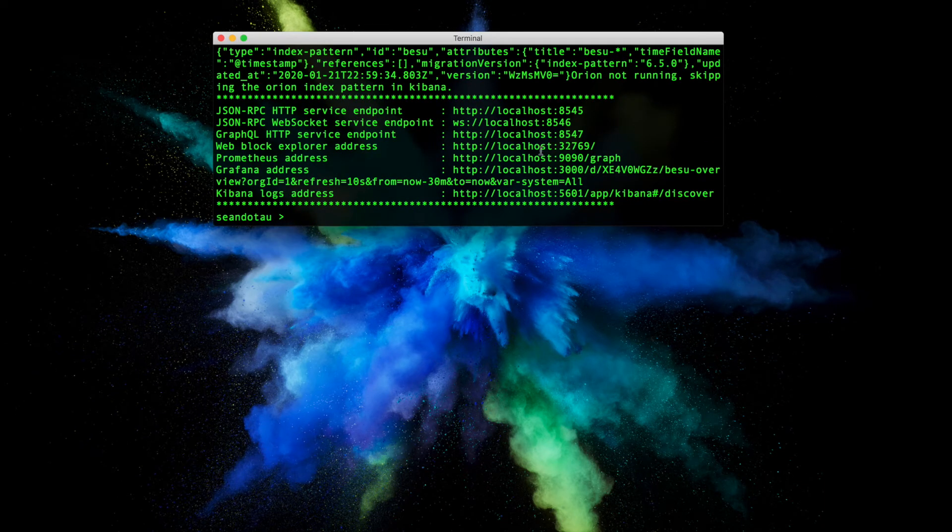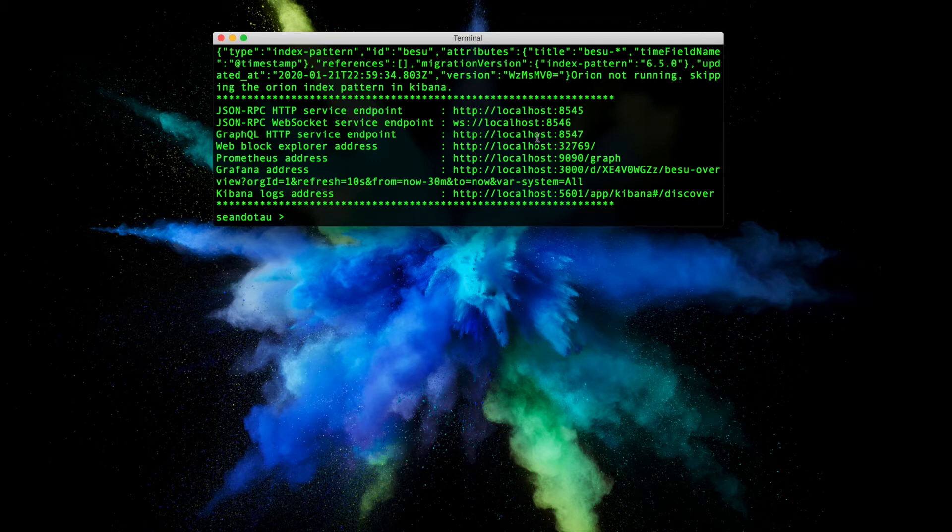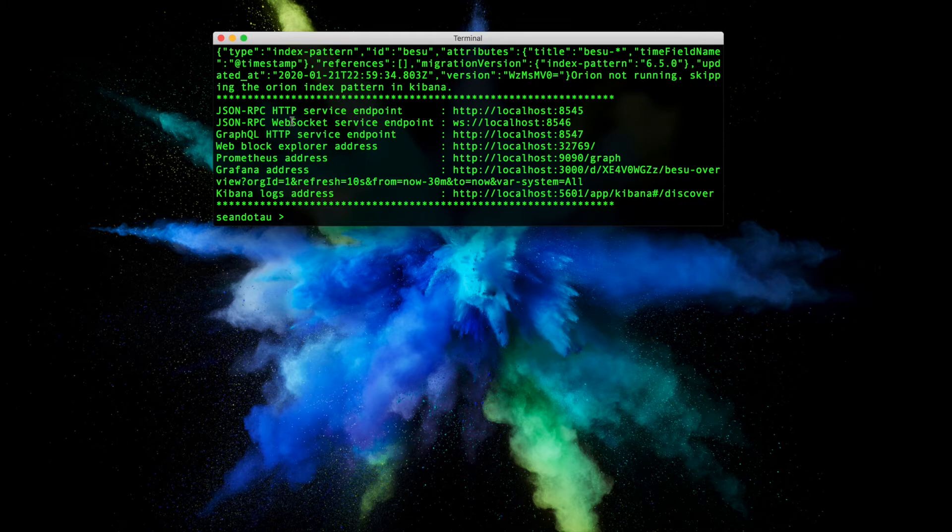Okay, so now we have the image up and running. You can see we've got a whole bunch of endpoints listed here: the JSON RPC endpoint, WebSocket, along with GraphQL, and a few others down below.